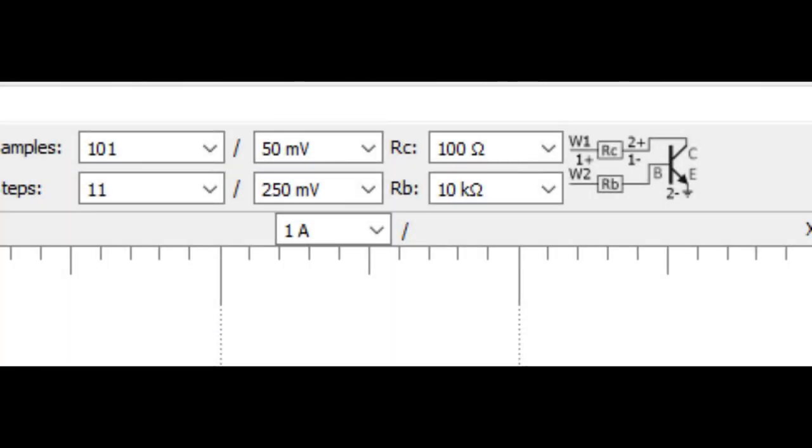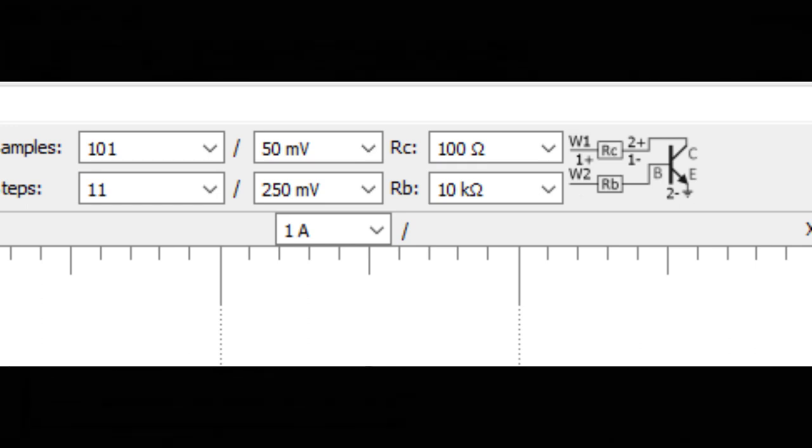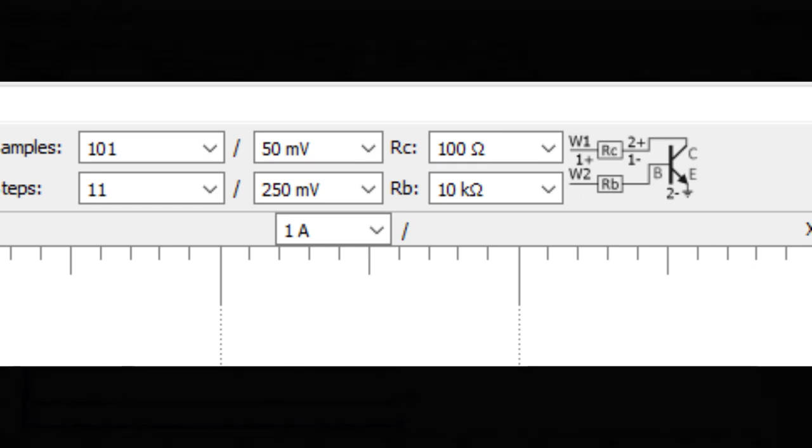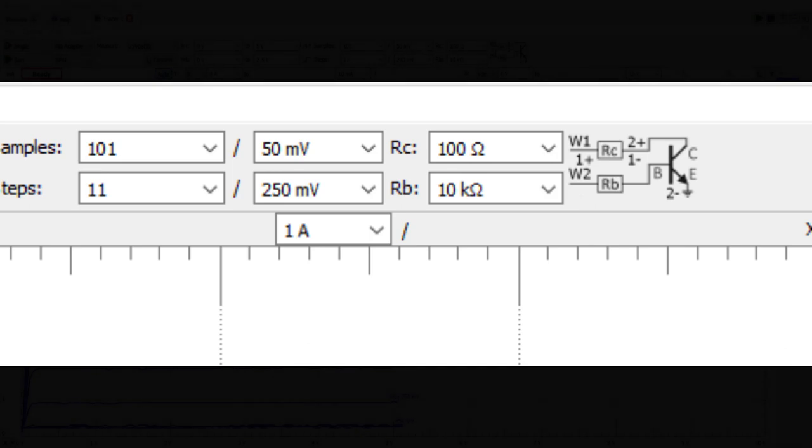Notice the two resistors here. So the base resistor, which is our 10k ohm resistor, connects to W2 output.